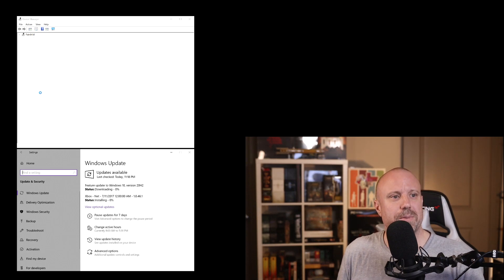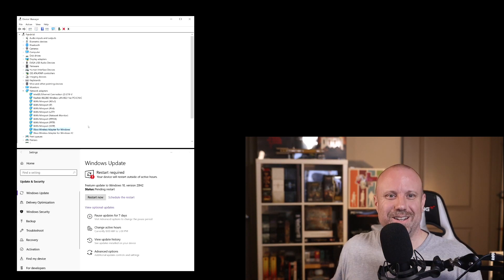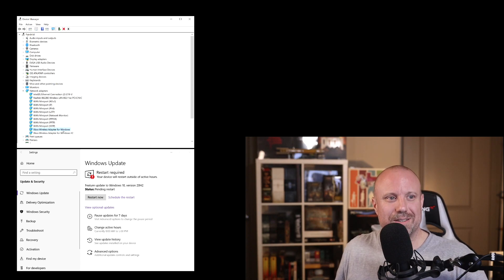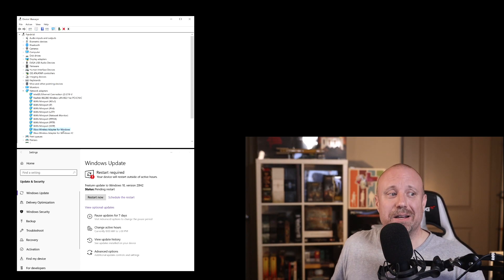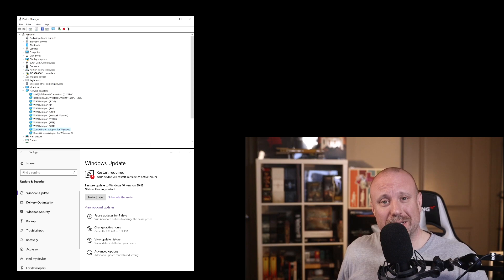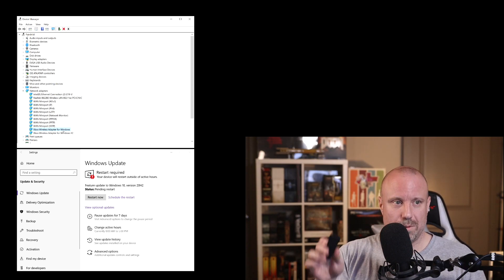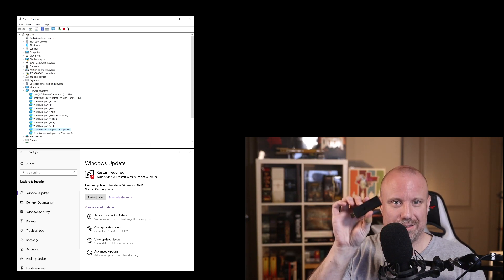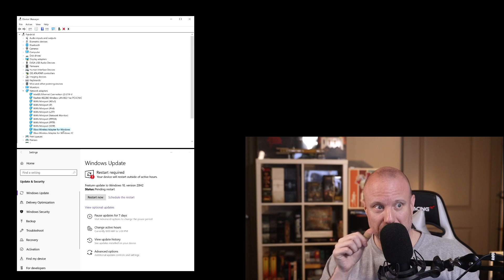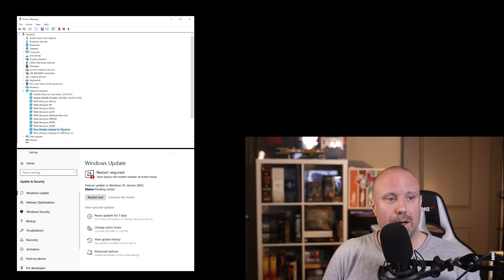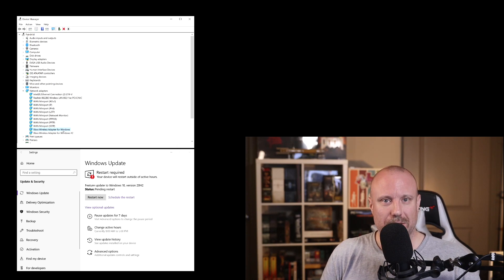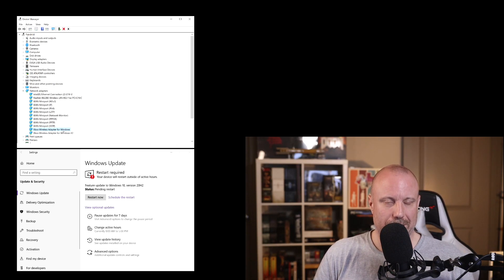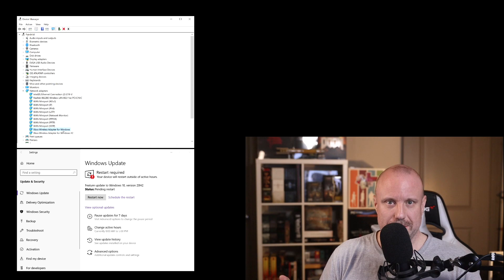Eventually... Boom, there we go. So now we have an Xbox wireless adapter for Windows. Actually, I have two, and that's because I have one of these installed still. So I actually have both of them on here, which I probably should have taken out. But it doesn't matter.